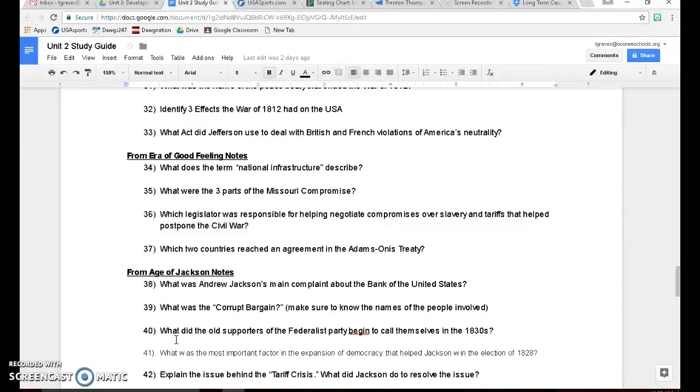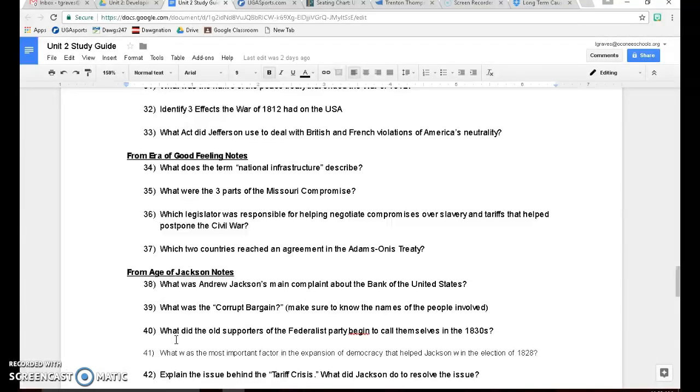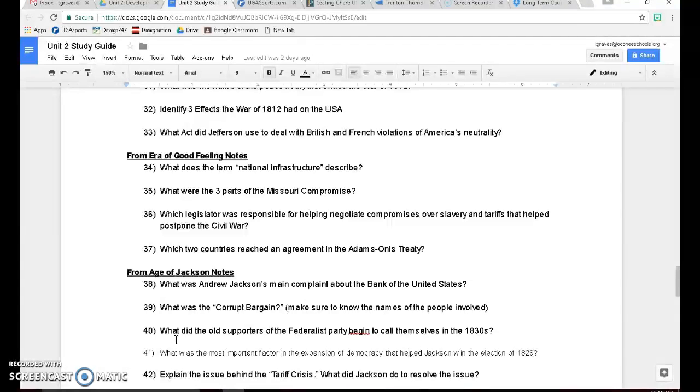Number 37, which two countries reached an agreement in the Adams-Onis Treaty? That is the United States and Spain. Remember, the United States in this agreement buys Florida from Spain basically for $5 million, and in return agrees to remove their claims to Texas. So the Spanish are allowed to take Texas as part of Mexico.